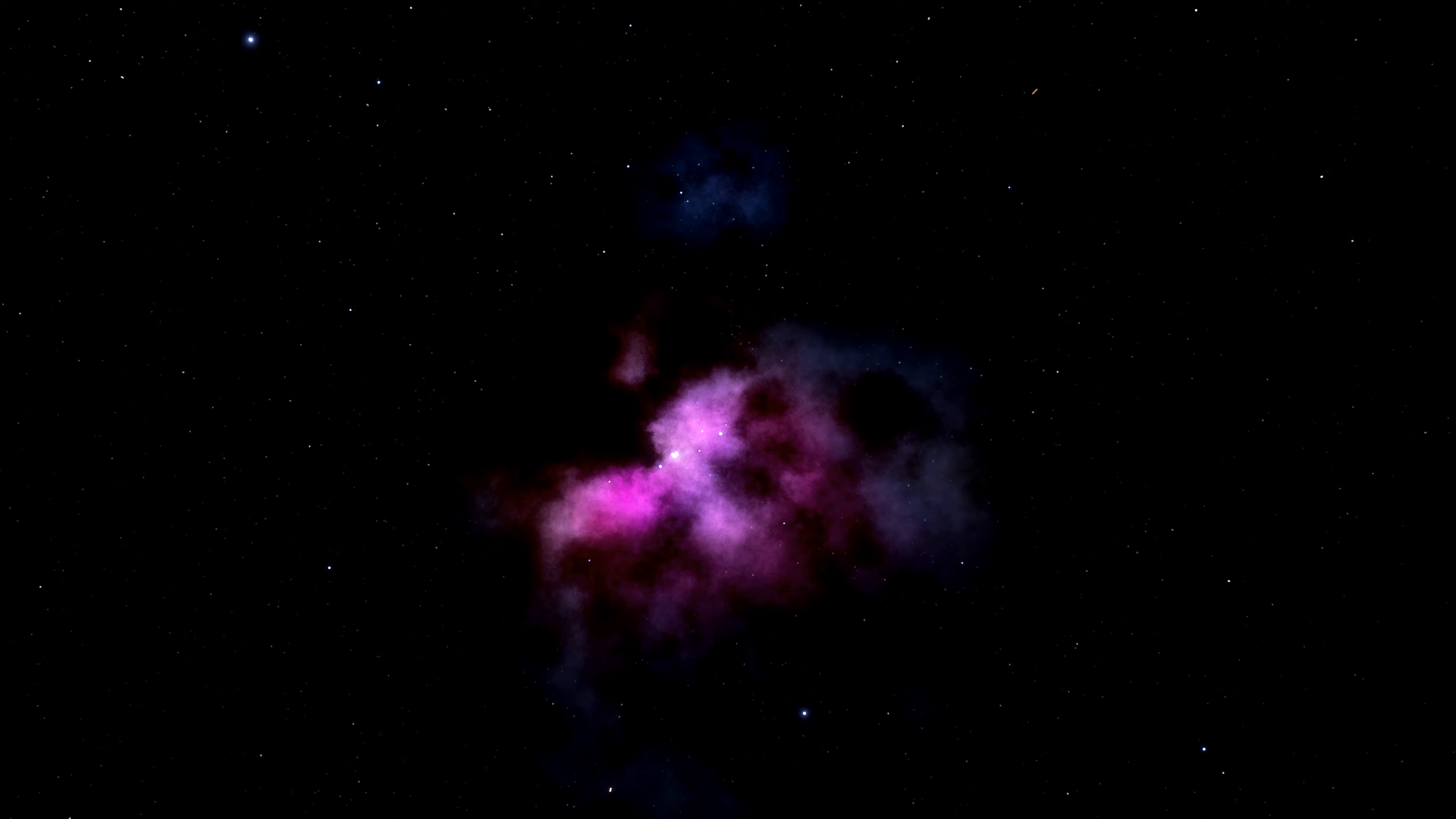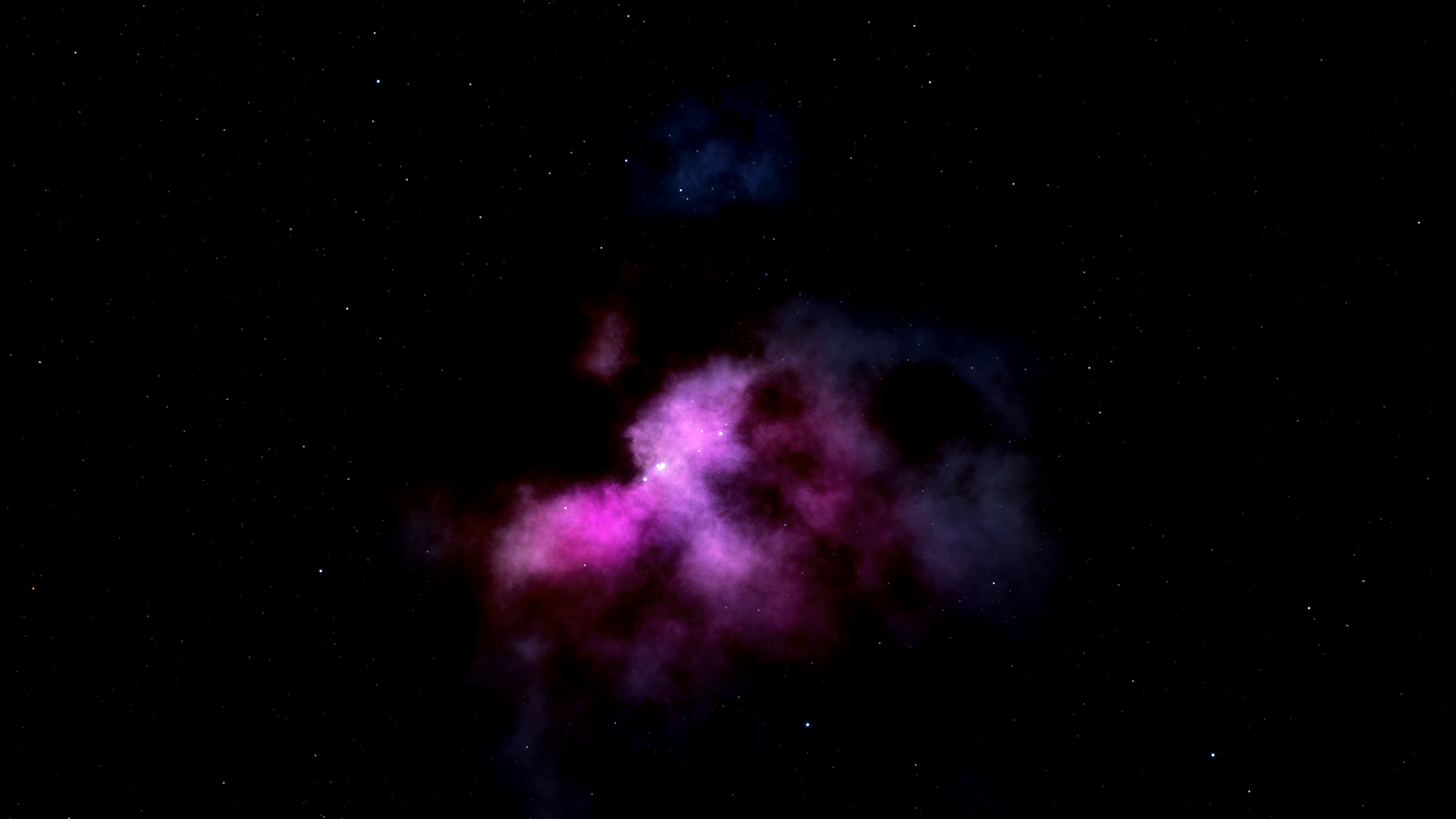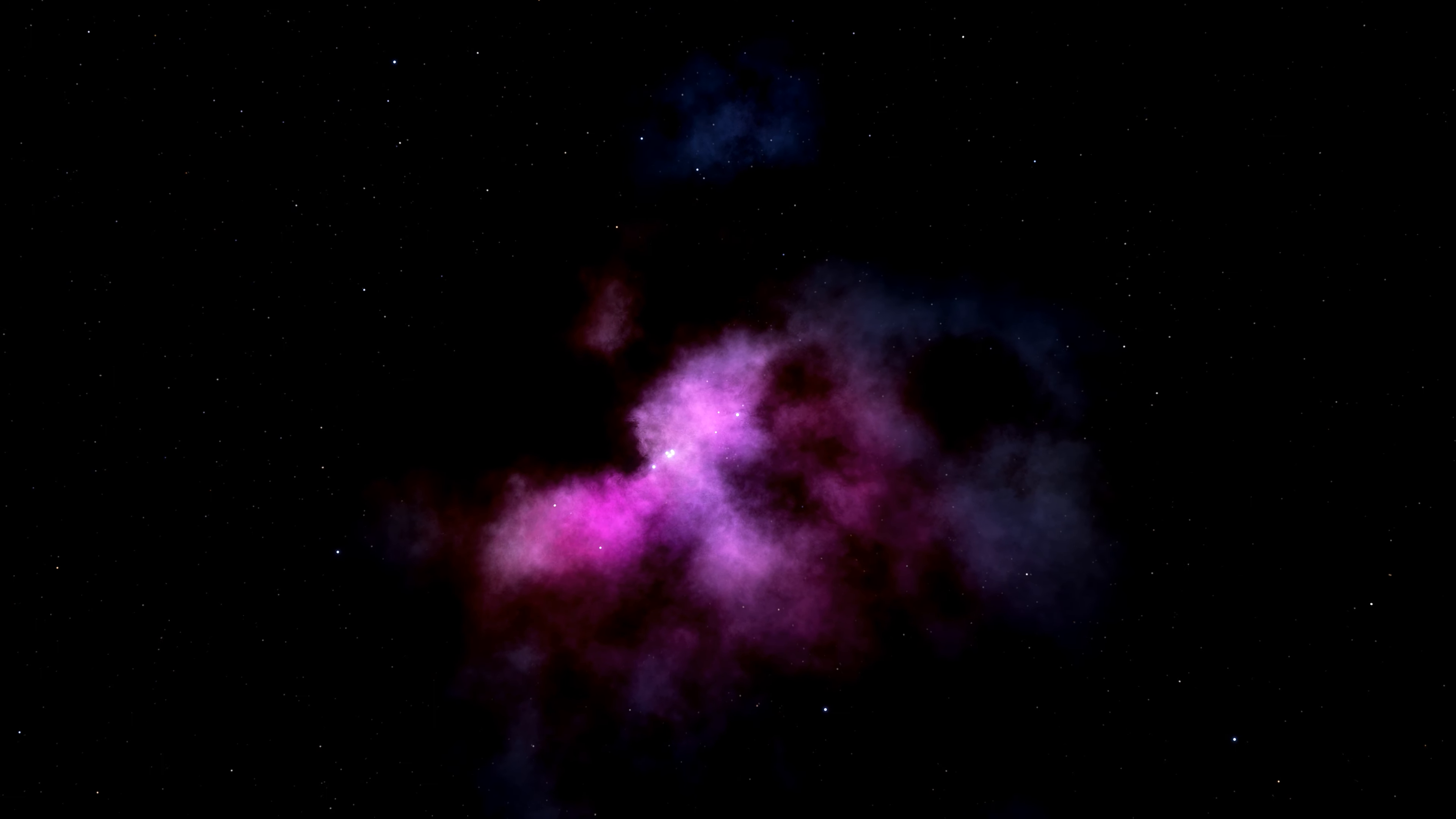We see the light of these young giant stars reflecting off of the dense gas and dust surrounding them in the nebula.